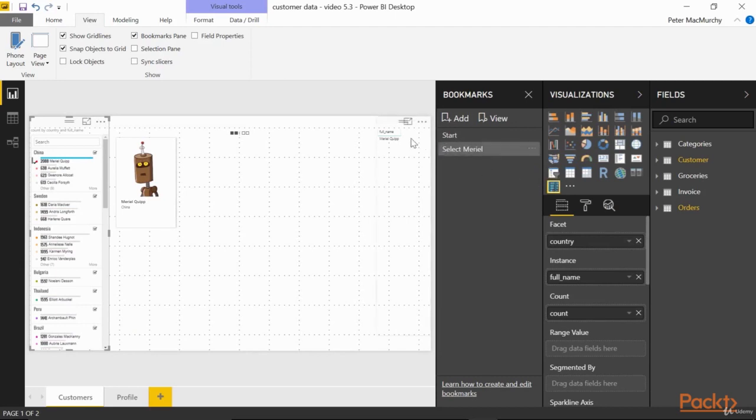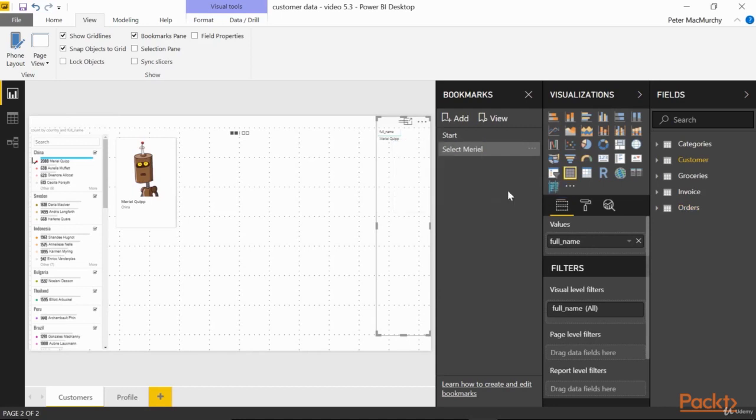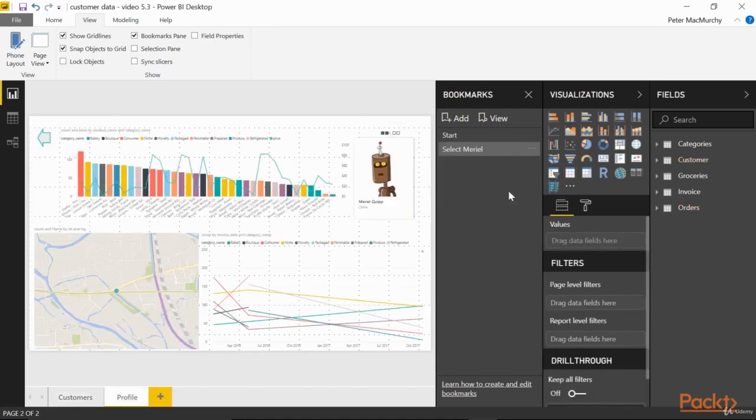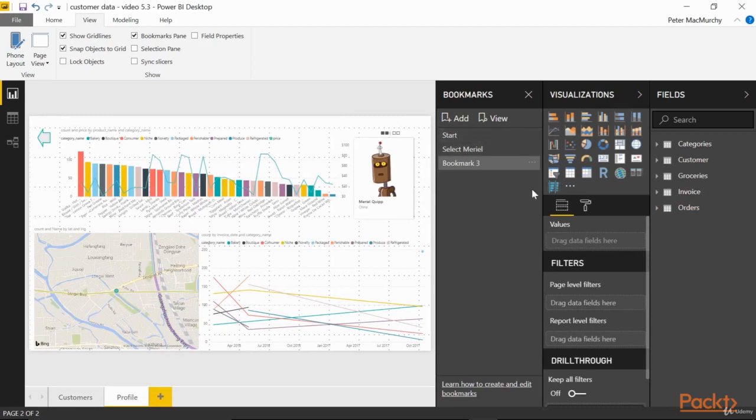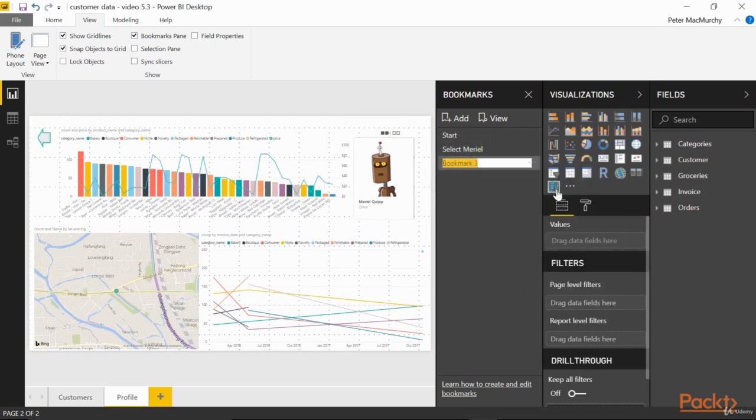Now right click on Muriel in the list, and choose Drill Through Profile. We're at the profile page for Muriel. Click Add again, and rename this one Profile Muriel.